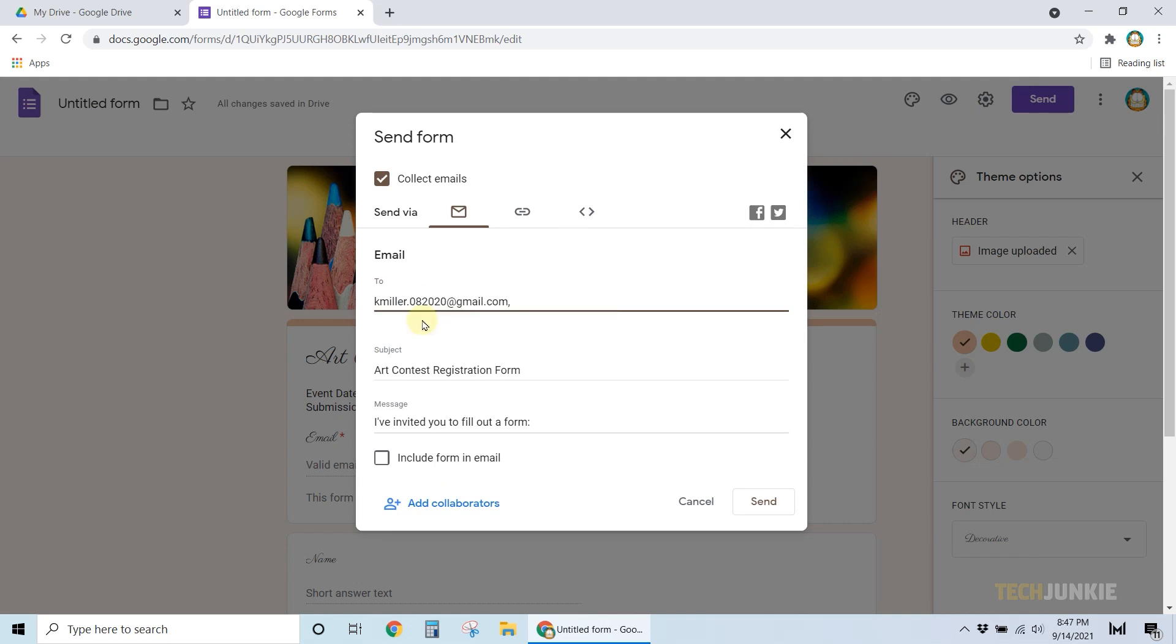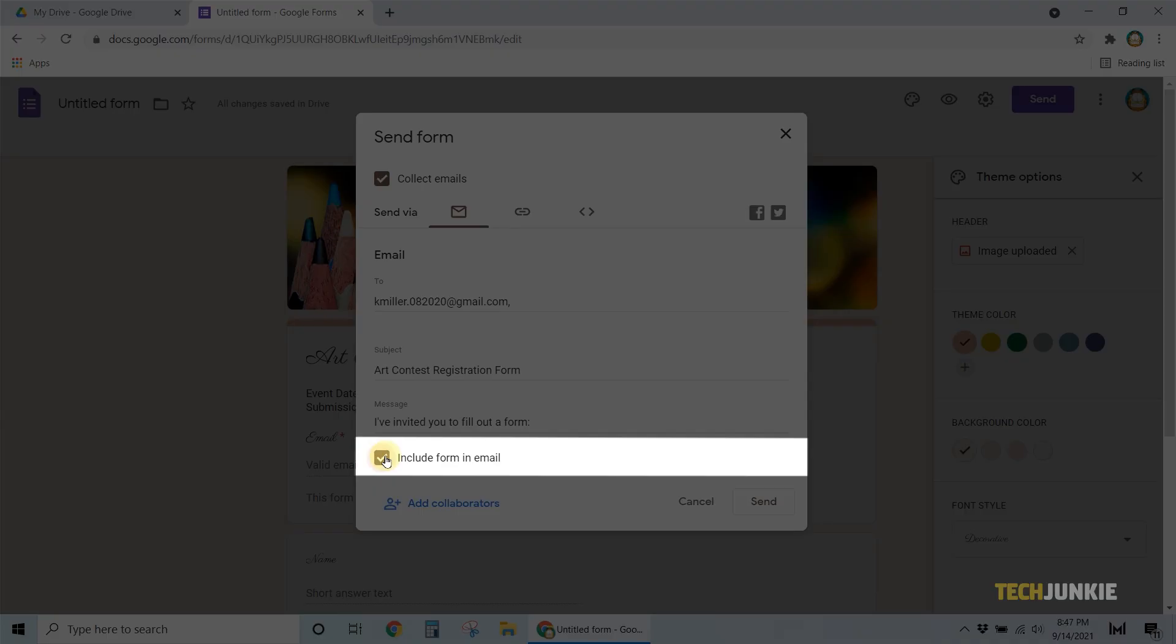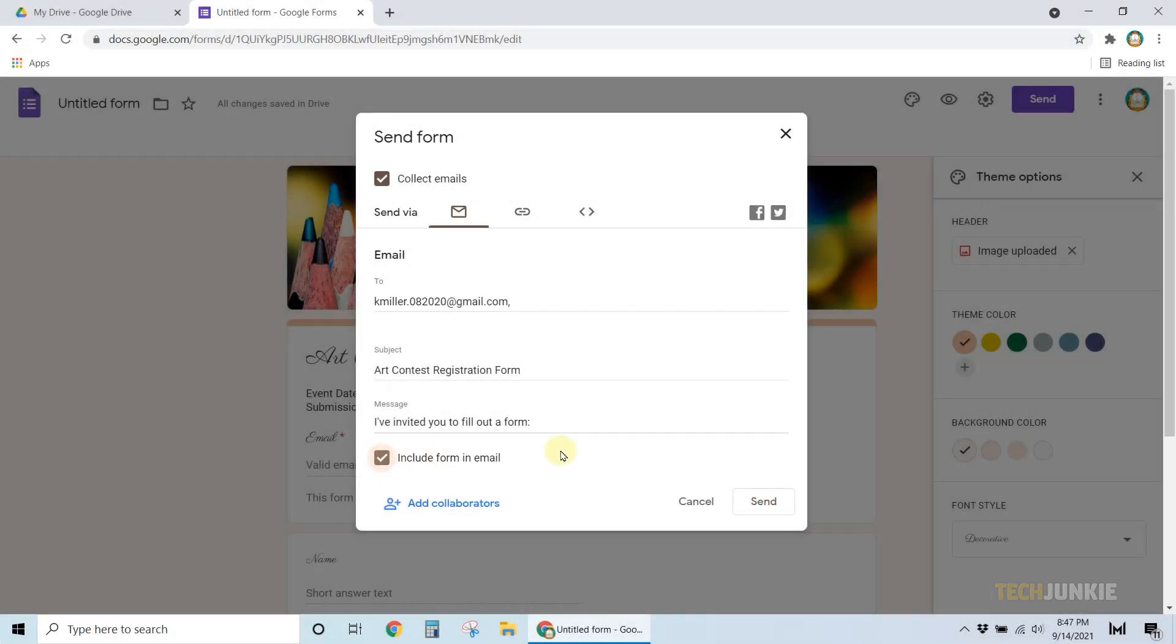At the bottom of the form, click on the box next to Include Form in Email, and that's all there is to it.